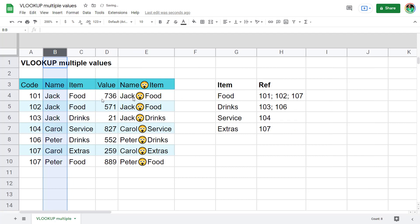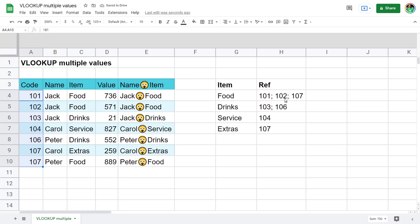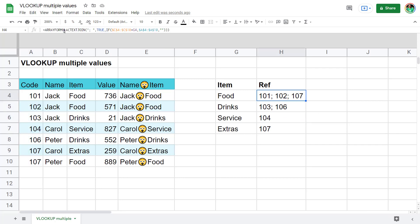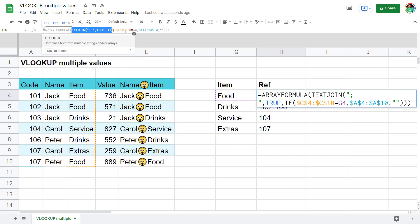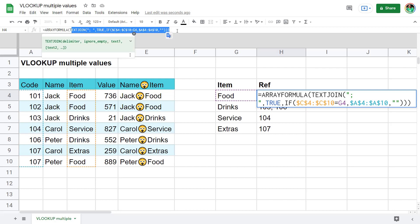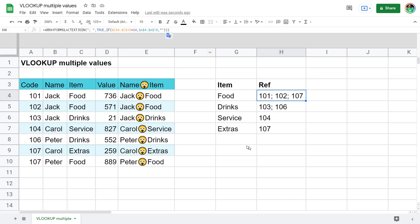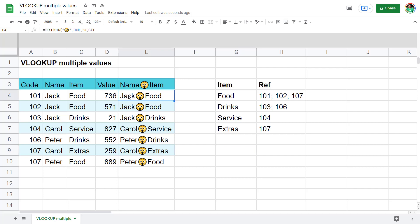For example, I've looked up in the item column and returned the code — the same method with TEXTJOIN, the delimiter, and an IF inside. Now, what doesn't seem to work is an IF AND function to return criteria based on two columns — but there is a workaround using TEXTJOIN as well.